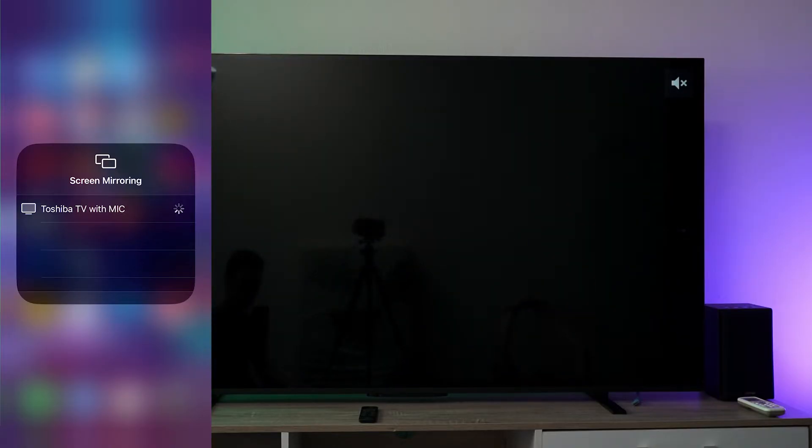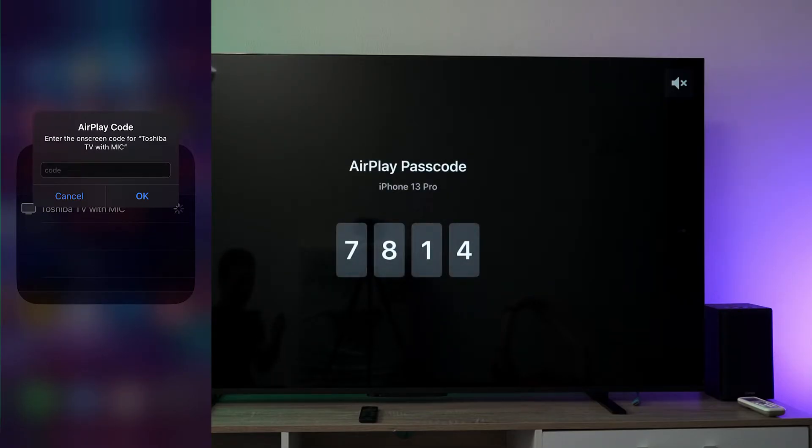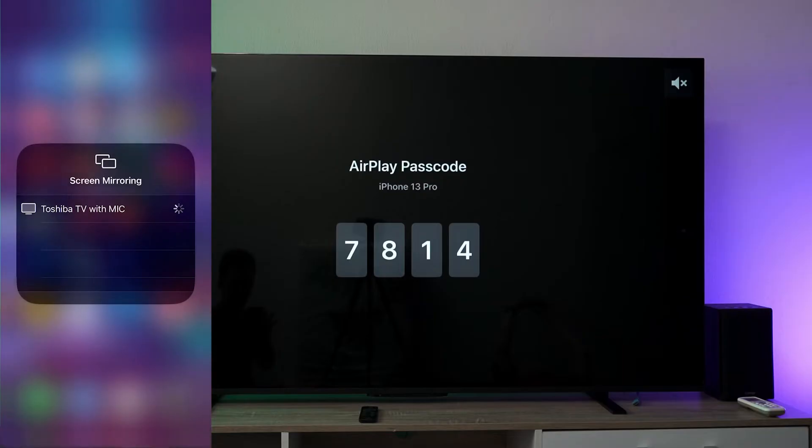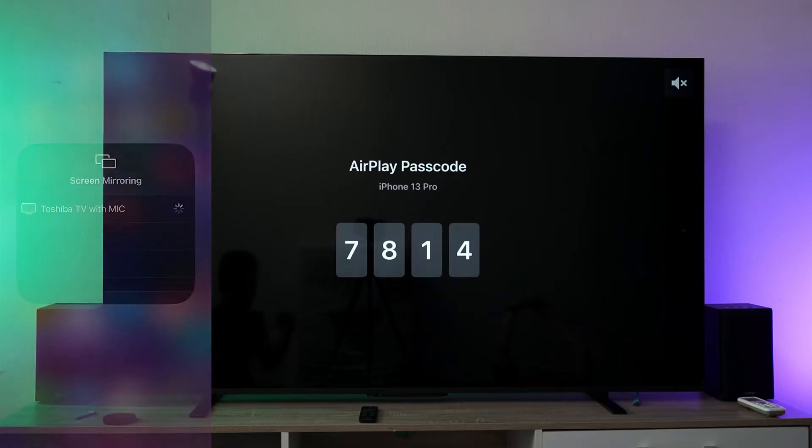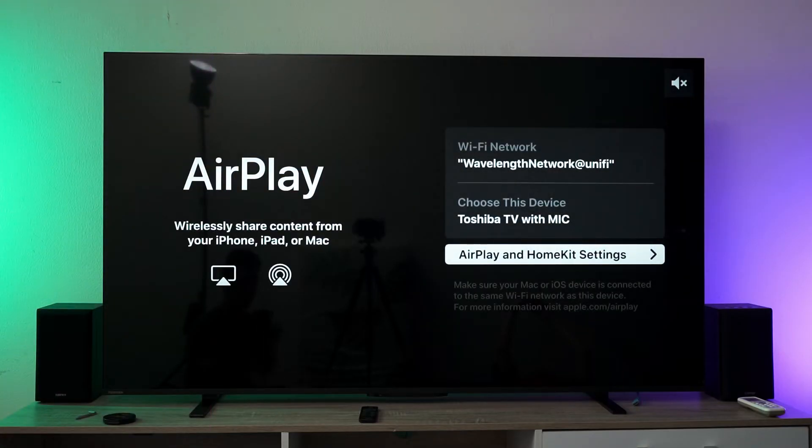Within a few seconds, it communicates with the TV and AirPlay is activated. The first time you pair with the TV, you need to enter the TV code shown on screen. This is a one-time setup - you won't need to enter the code every time you connect.